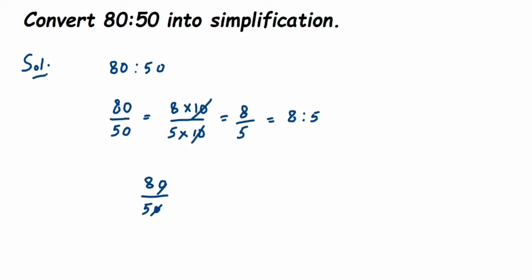And that's it! This was a simple question. Simplify means to bring the ratio to its reduced form. I hope it's clear. If you have any questions or doubts, you can drop a comment below. Thank you for watching!